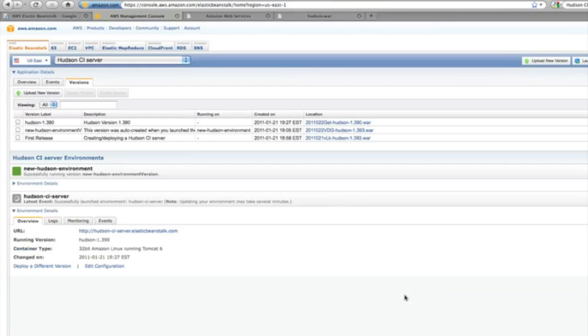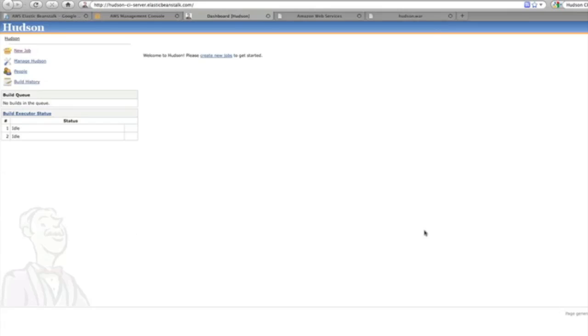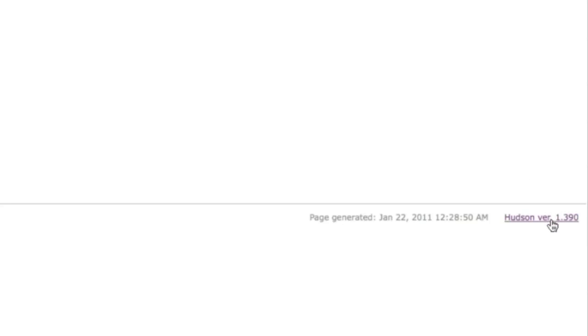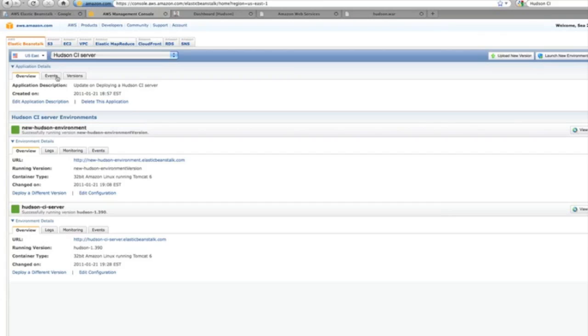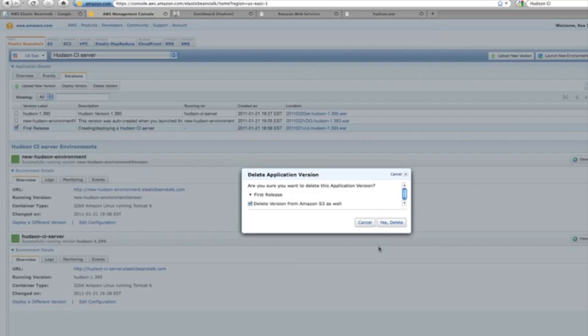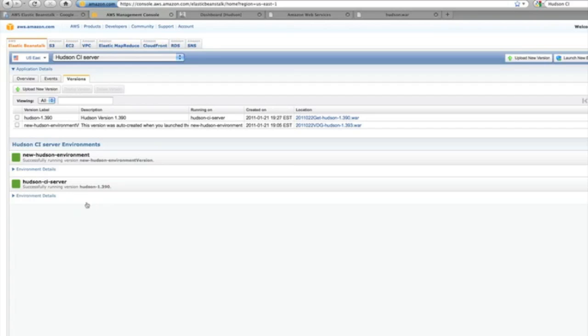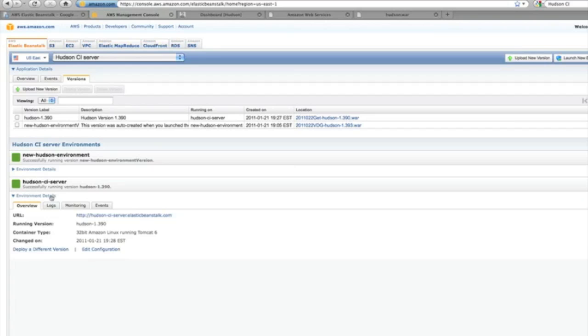You can have these multiple versions and apply them to the various environments that you set up. I can click on the application, and scrolling down, you can see that it's the 1.390 version. I can delete one of the versions as well, or any of the versions. In this case, I have three versions out there, and I'm going to delete the one that I had set up originally. It's actually deleted from S3 as well, the WAR file.